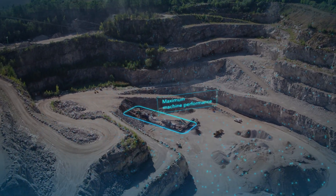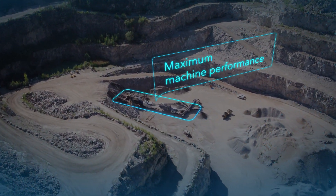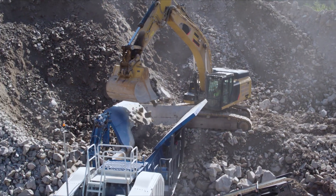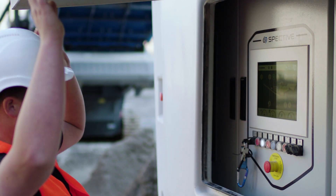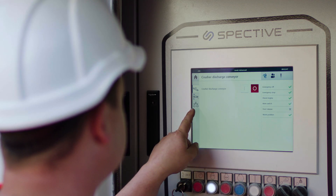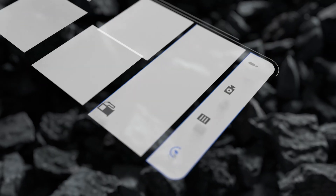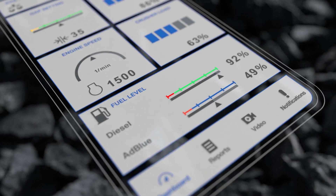To take advantage of maximum machine performance, you need intuitive controls and easy access to relevant information. That's why we created our SPECTIVE user interface. And SPECTIVE Connect is the logical extension of our operating concept.